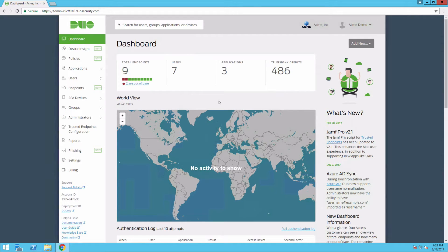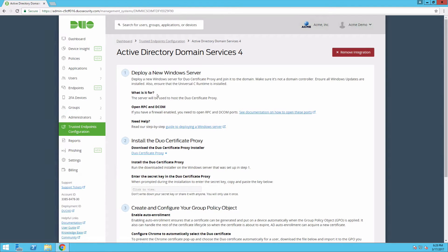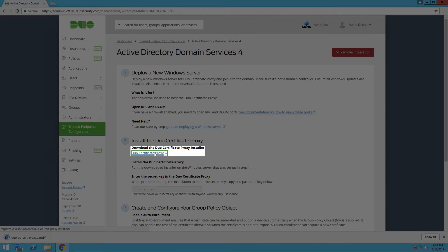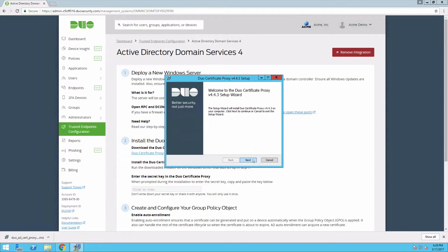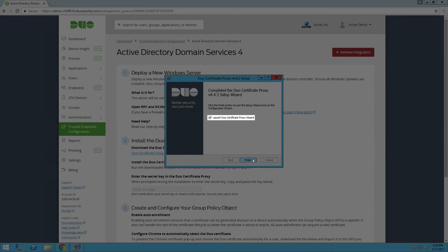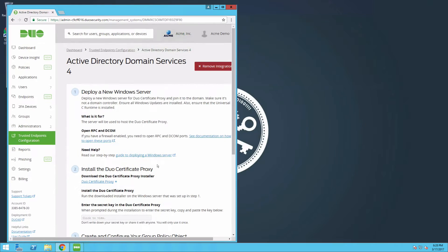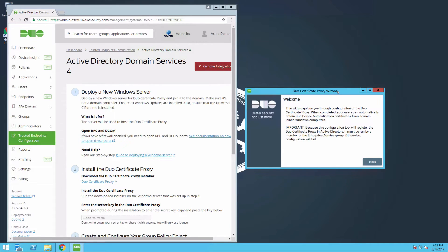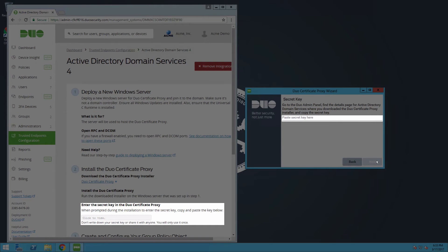Log in to the Duo Admin Panel. Navigate to the Active Directory Domain Services Integration page you created earlier. Click the link to download the Duo Certificate Proxy Installer. Launch the installer and follow the prompts. Leave the Launch Duo Certificate Proxy Wizard option checked on the final screen of the installer and click Finish. The Duo Certificate Proxy Wizard will open. Click Next. The wizard will verify that you are an AD Enterprise and Domain Admin. Copy the secret key from your integration page and paste it in the wizard.